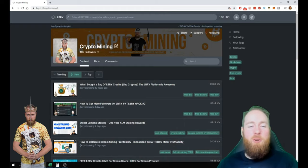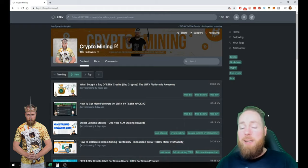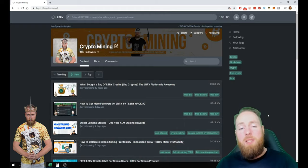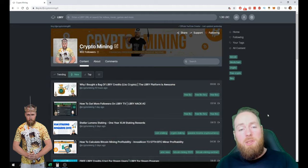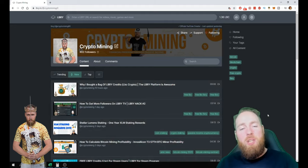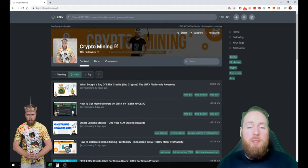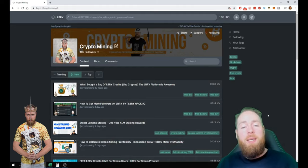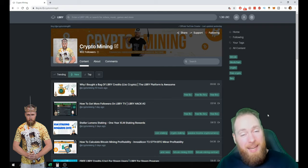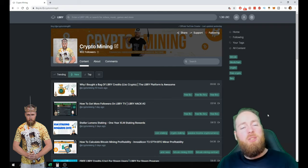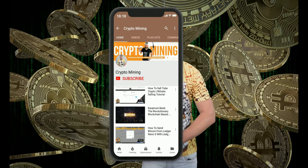Welcome everybody to the Crypto Mining channel. If you want to learn how to build a passive income with cryptocurrencies, make sure to subscribe to my channel. In today's video, I'm going to show you how you can enable claim support and why it's important, so stay tuned.